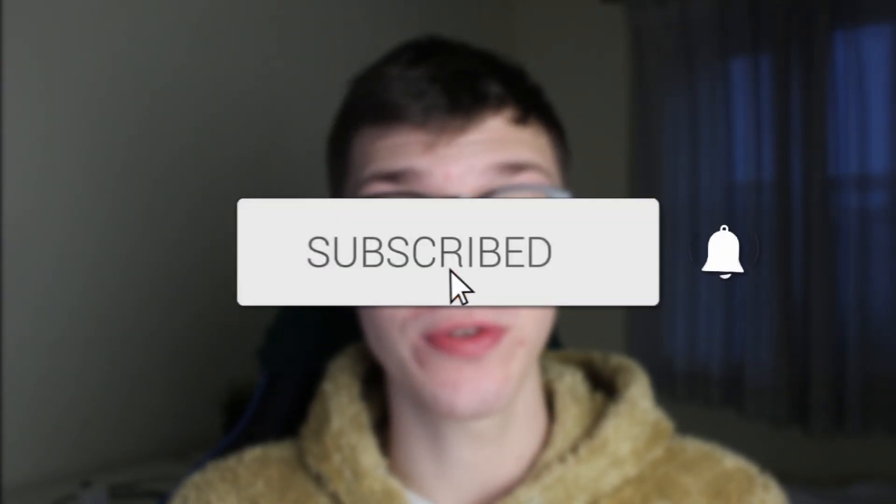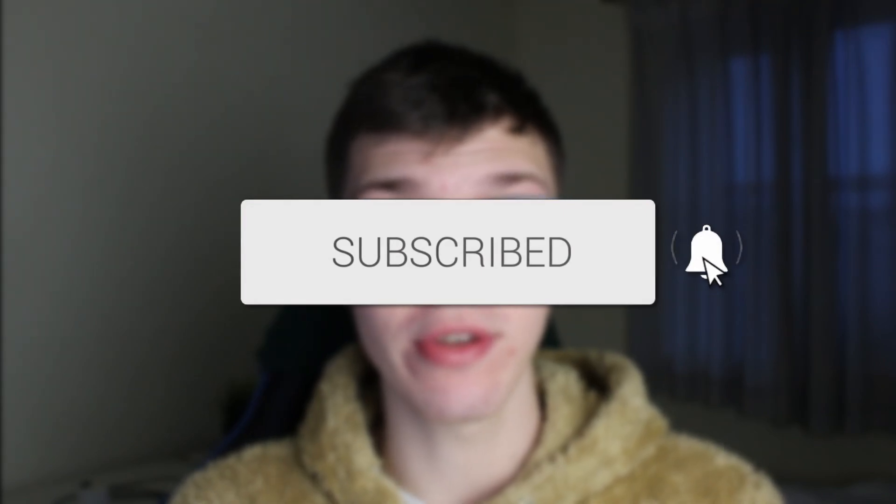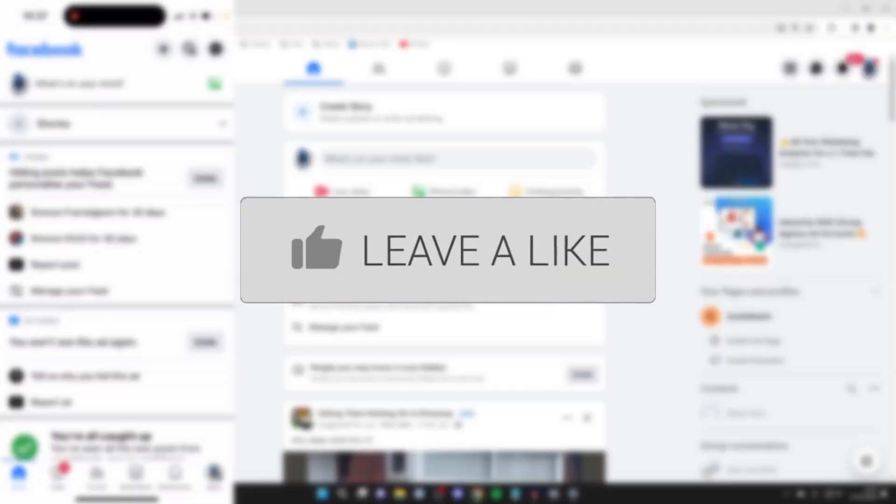We'll guide you through how to change your password on Facebook. If you find this guide useful, then please consider subscribing and liking the video.